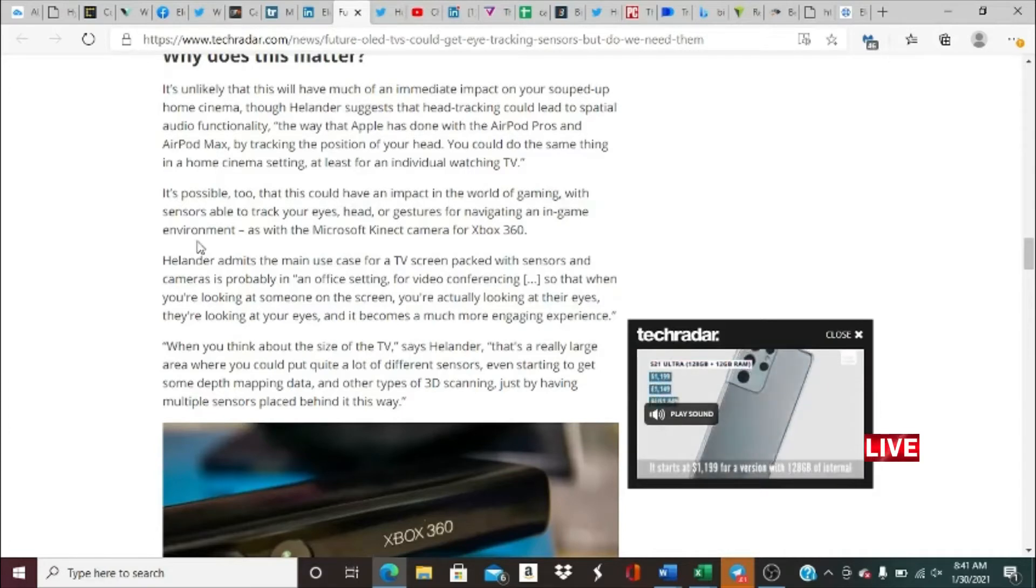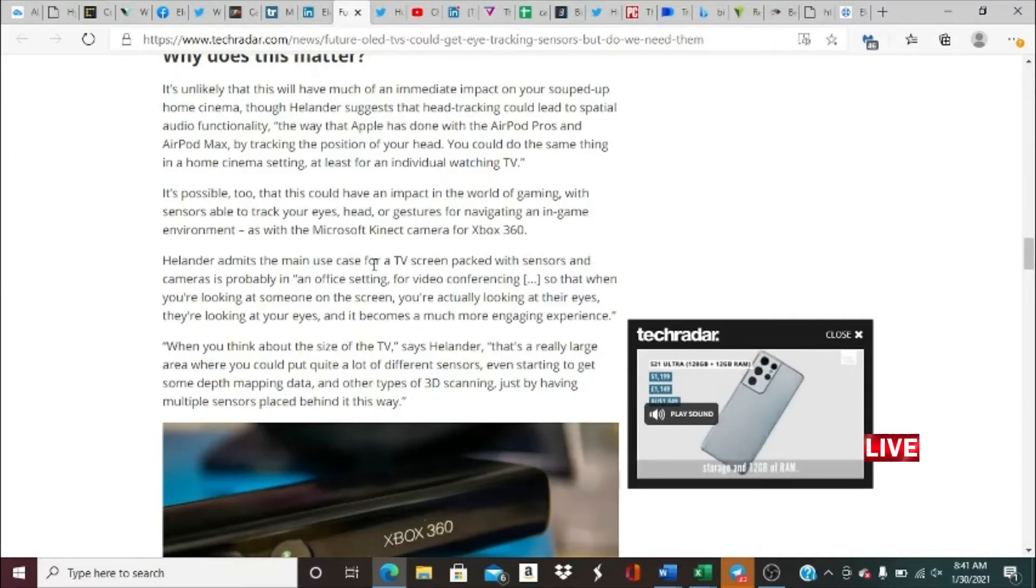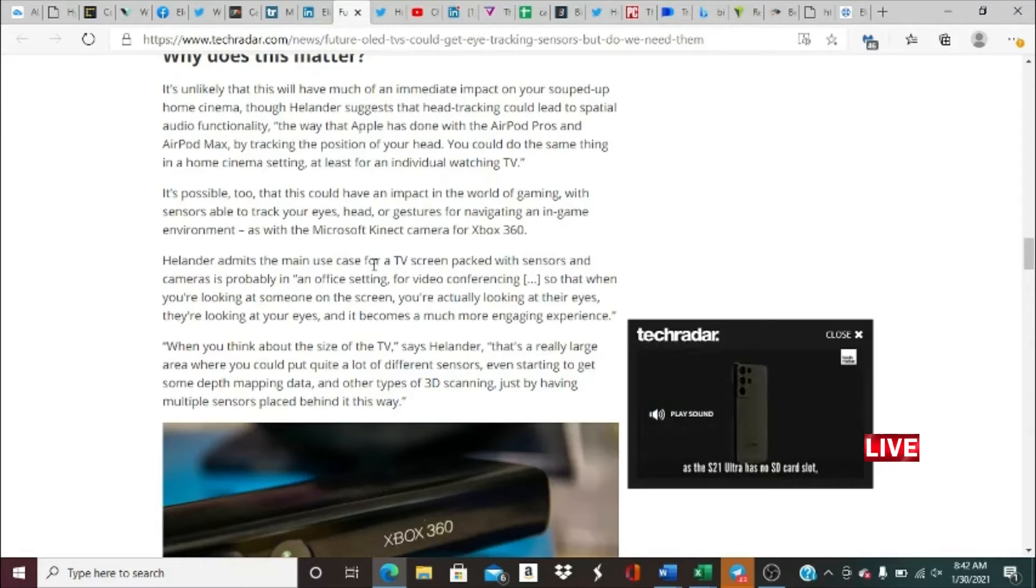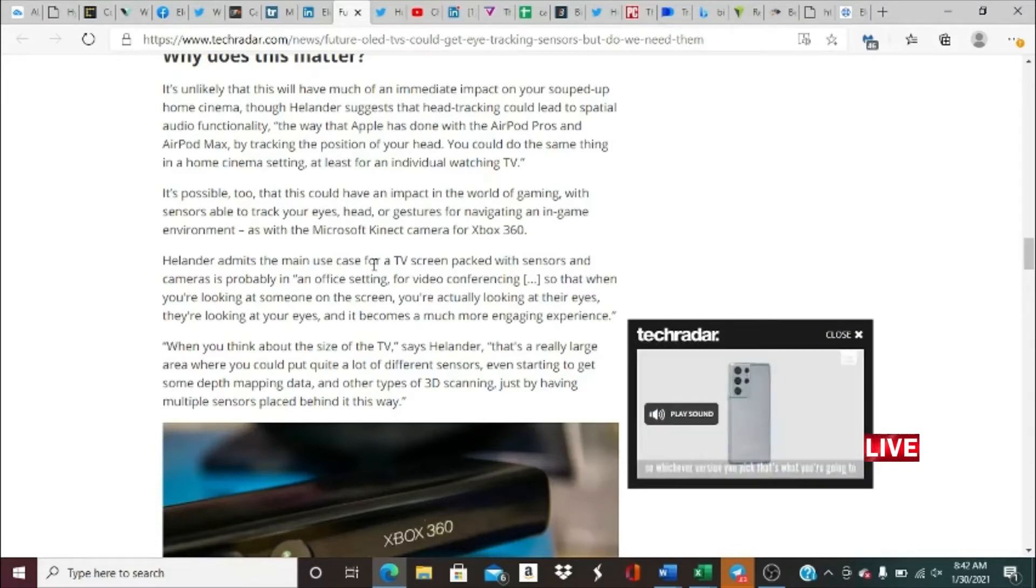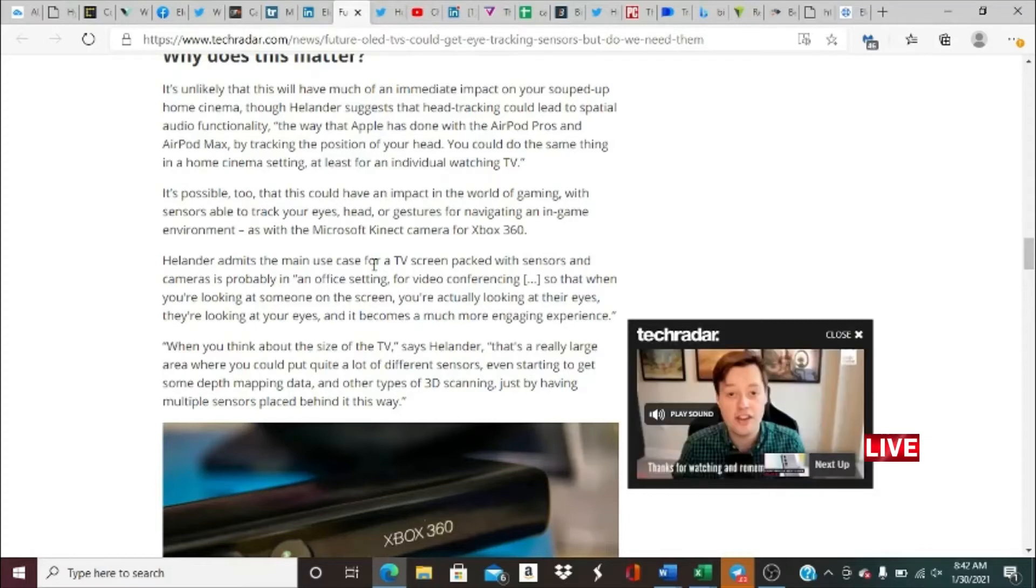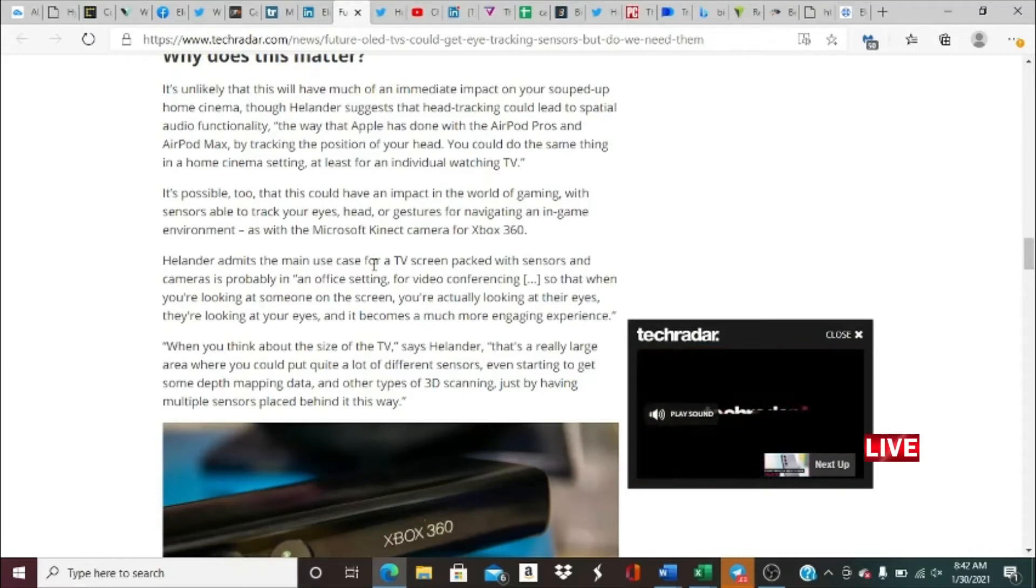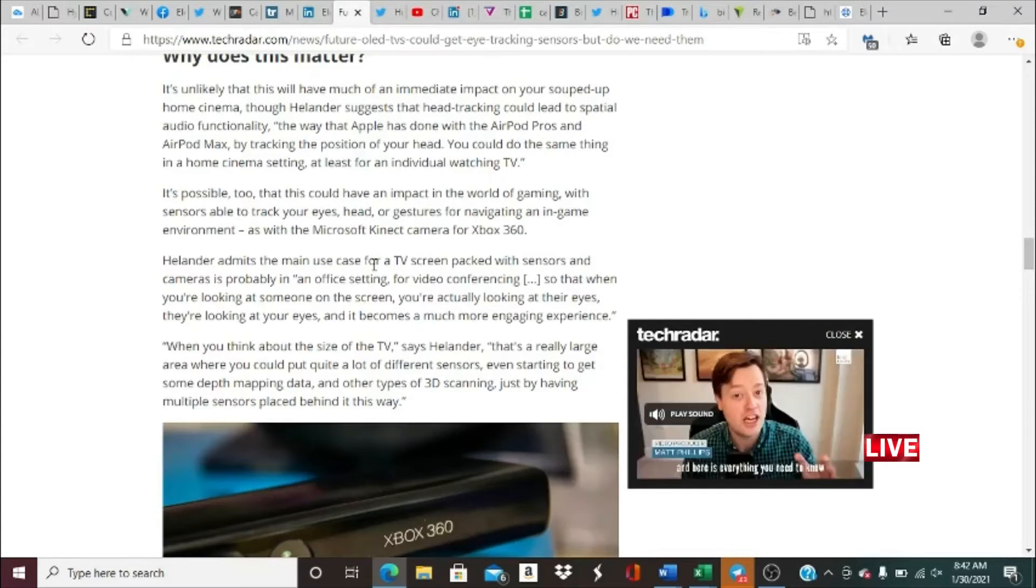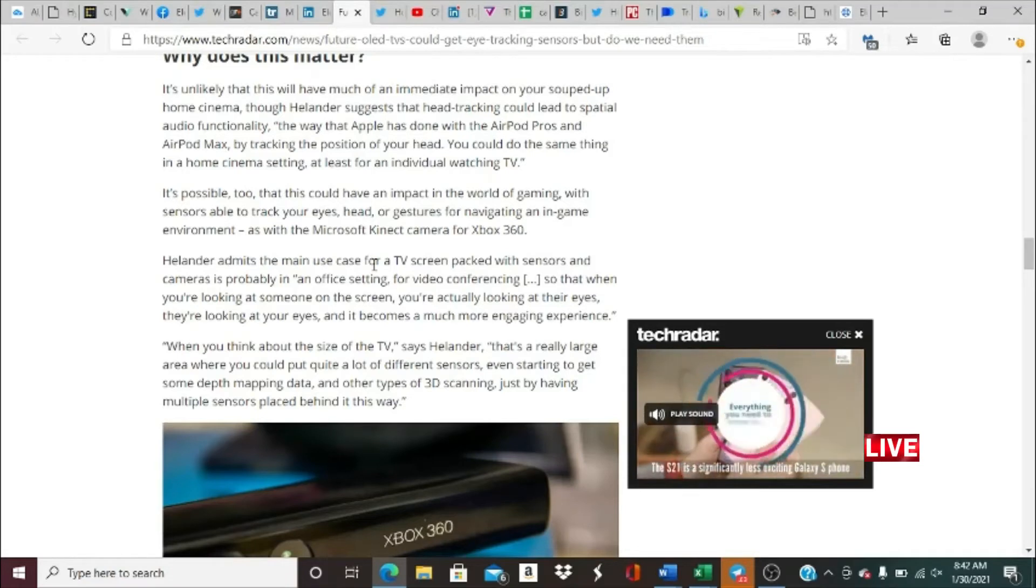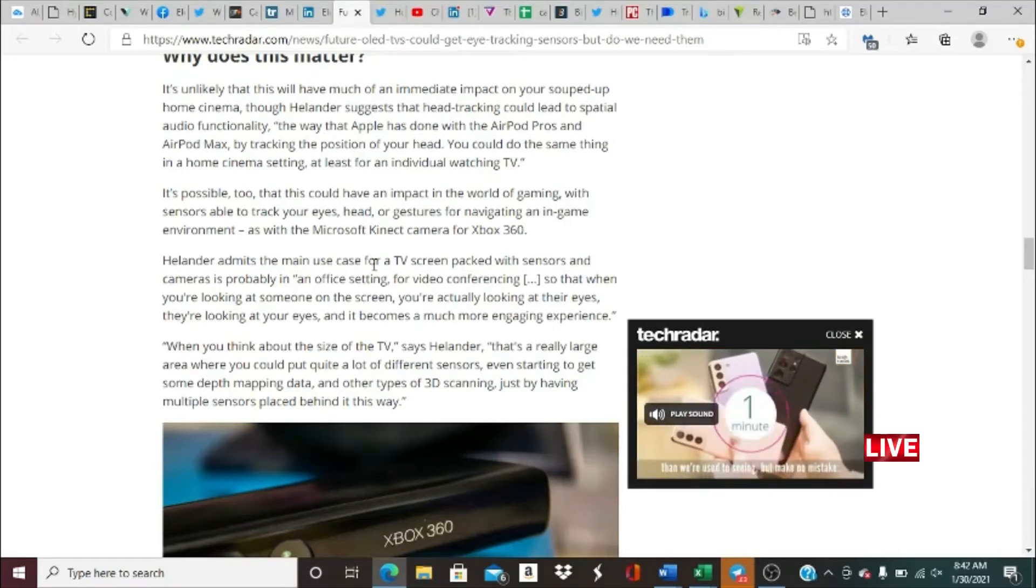Helander admits that the main use case for TV screens packed with sensors and cameras is probably an office setting for video conferencing, so that when you're looking at someone on the screen, you're actually looking at their eyes and they're looking at your eyes, and it becomes a much more engaging experience. When you think about the size of the TV, says Helander, that's a really large area where you can put quite a lot of different sensors, even starting to get some depth mapping data and other types of 3D scanning just by having multiple sensors placed behind in this way.